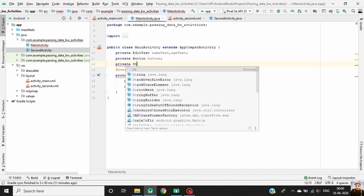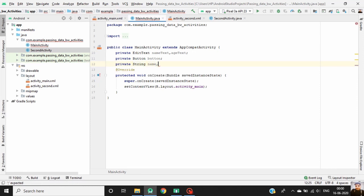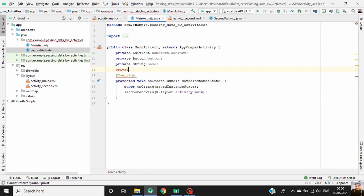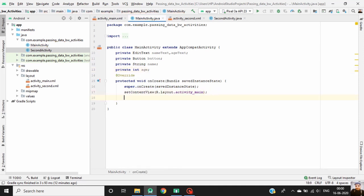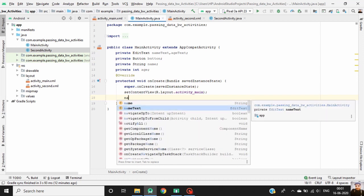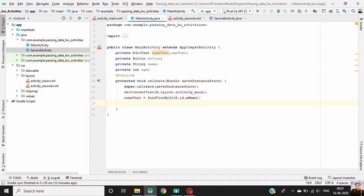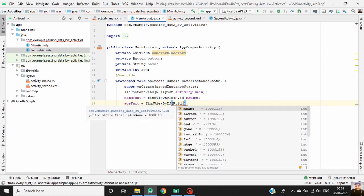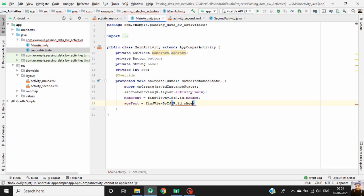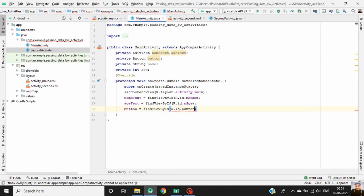Declare two variables. Find the EditText and button in our activity layout. Now declare the two variables and set a click listener on the button.